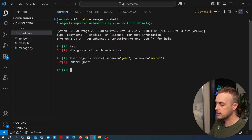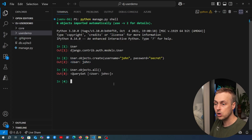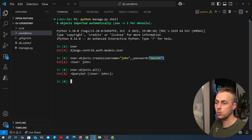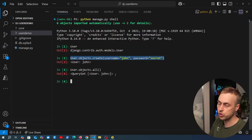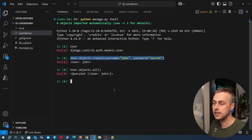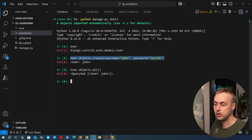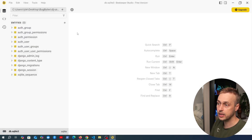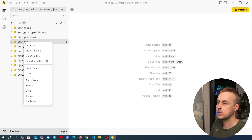That does create the user in the database — `User.objects.all` returns the query set containing the new user. So this looks like it worked. We've used a standard ORM query, but there's a problem. Let's open Beekeeper Studio to look at the SQLite database file and see what the issue is.